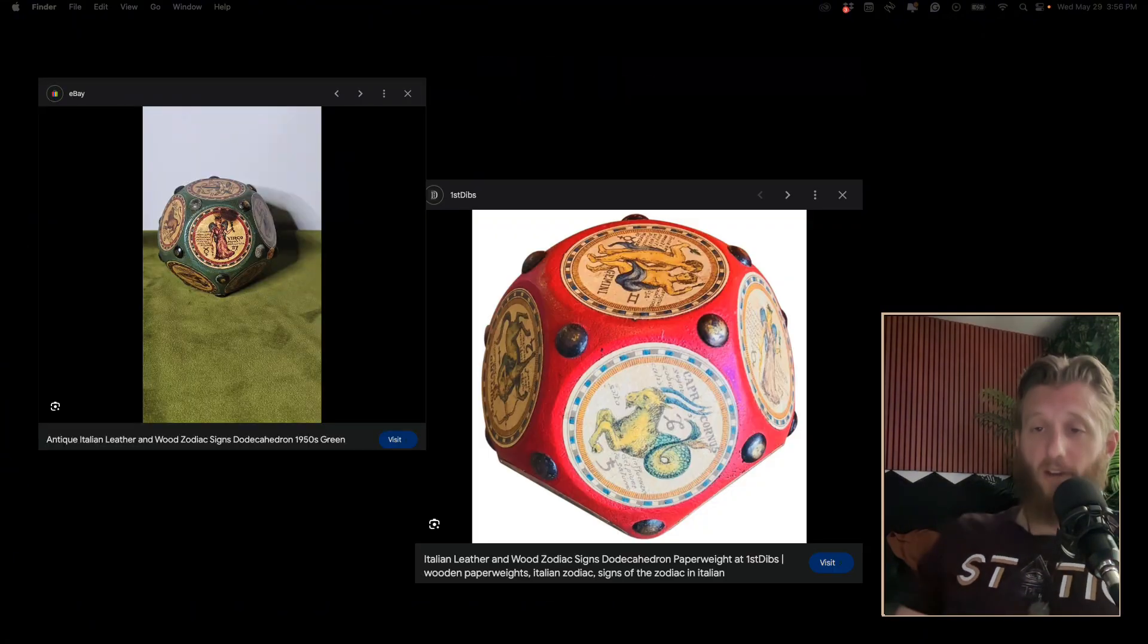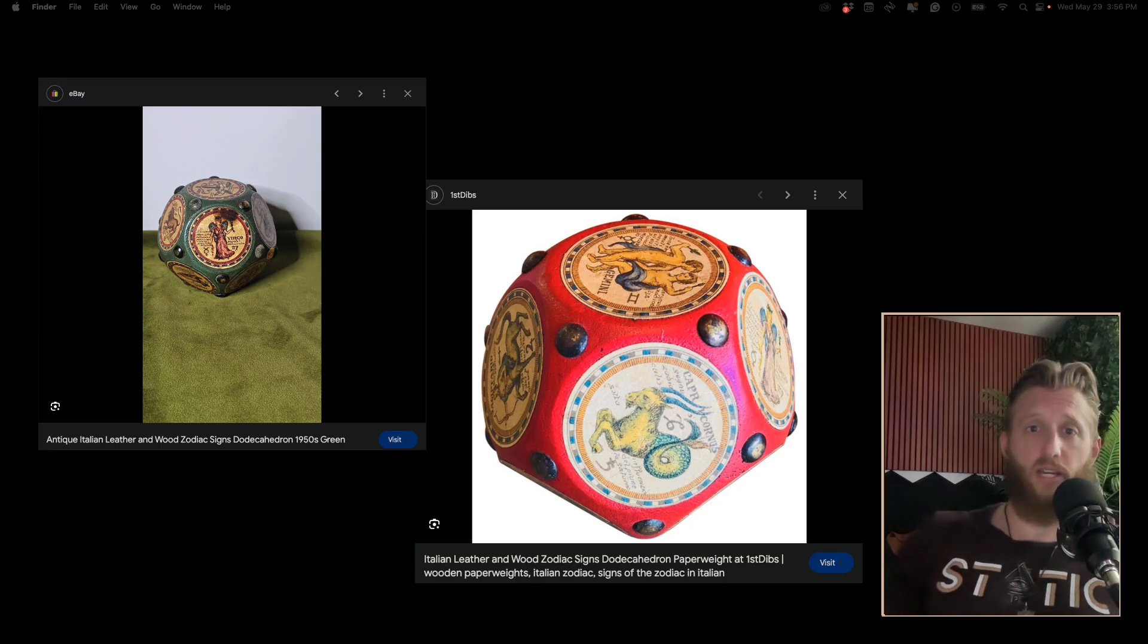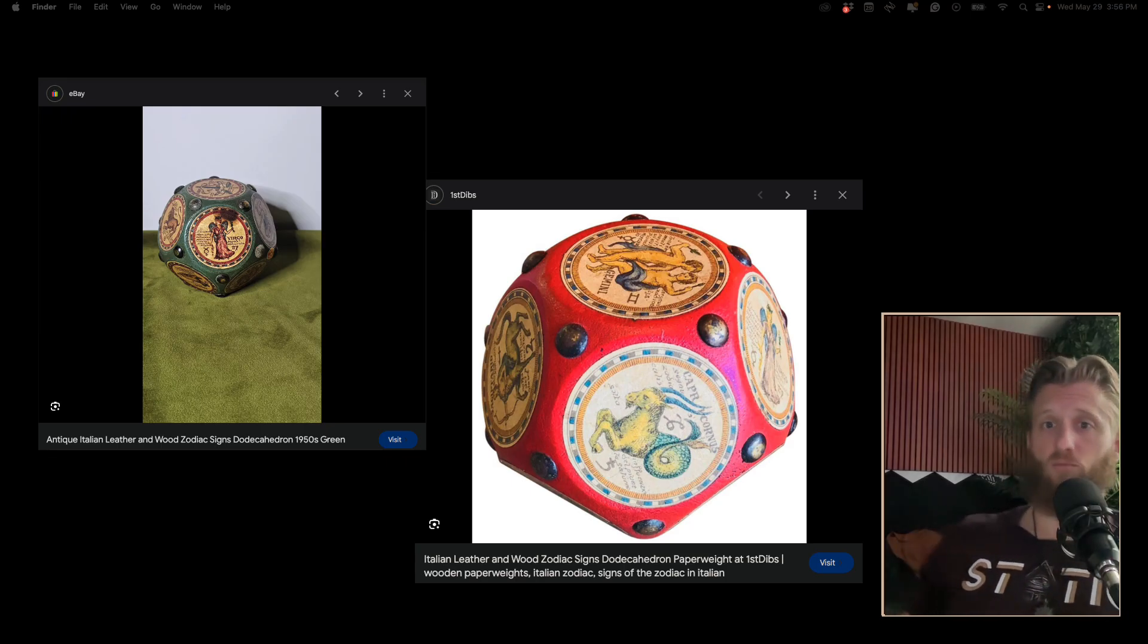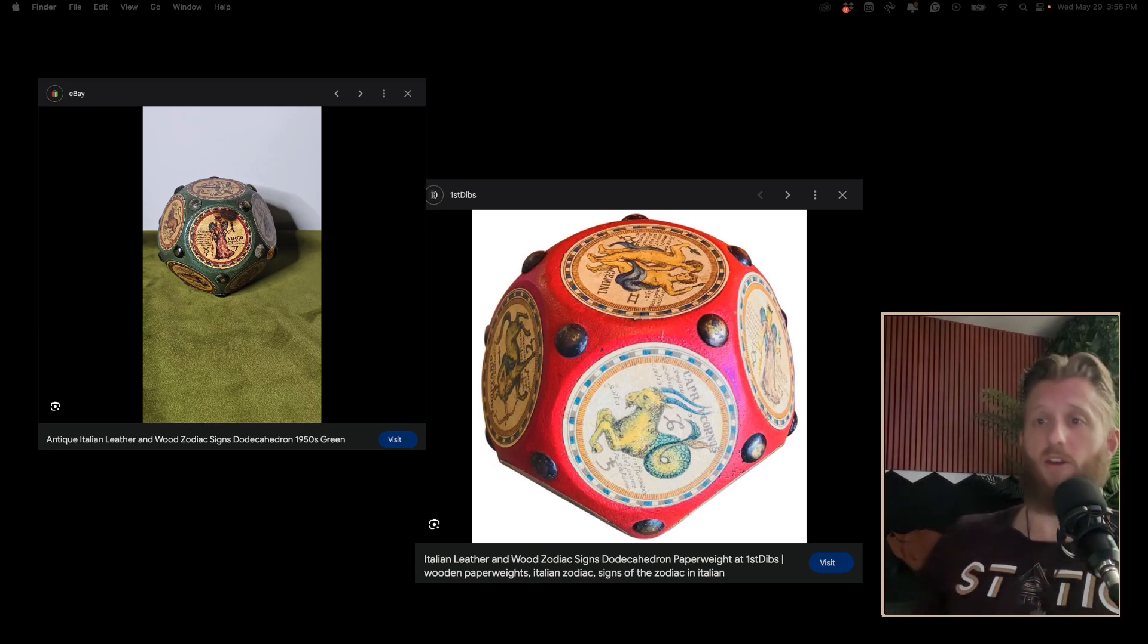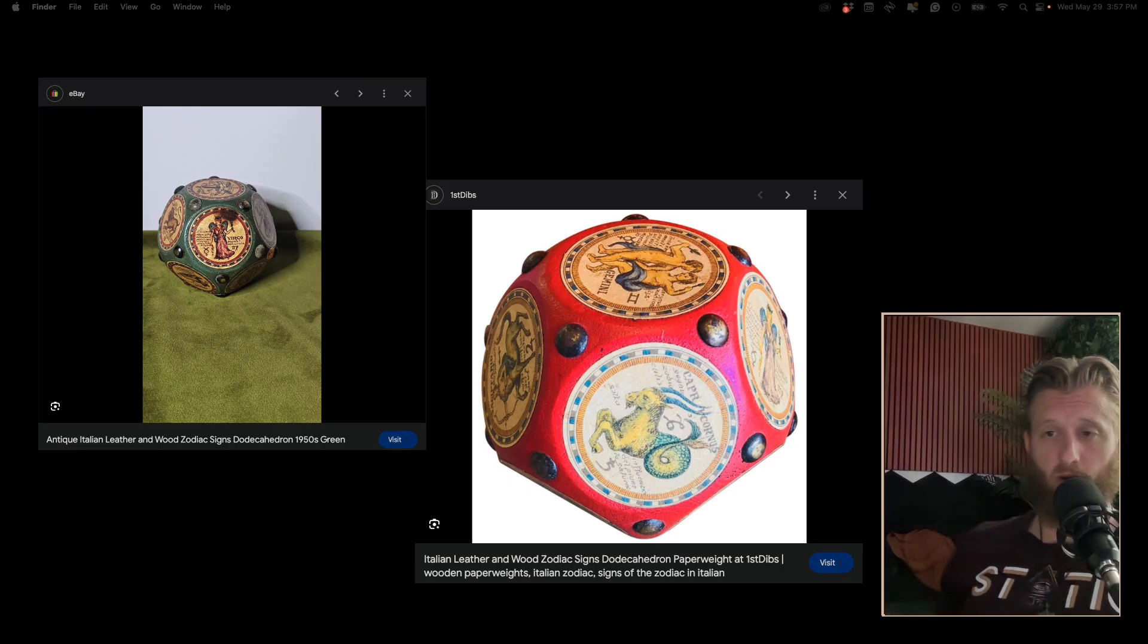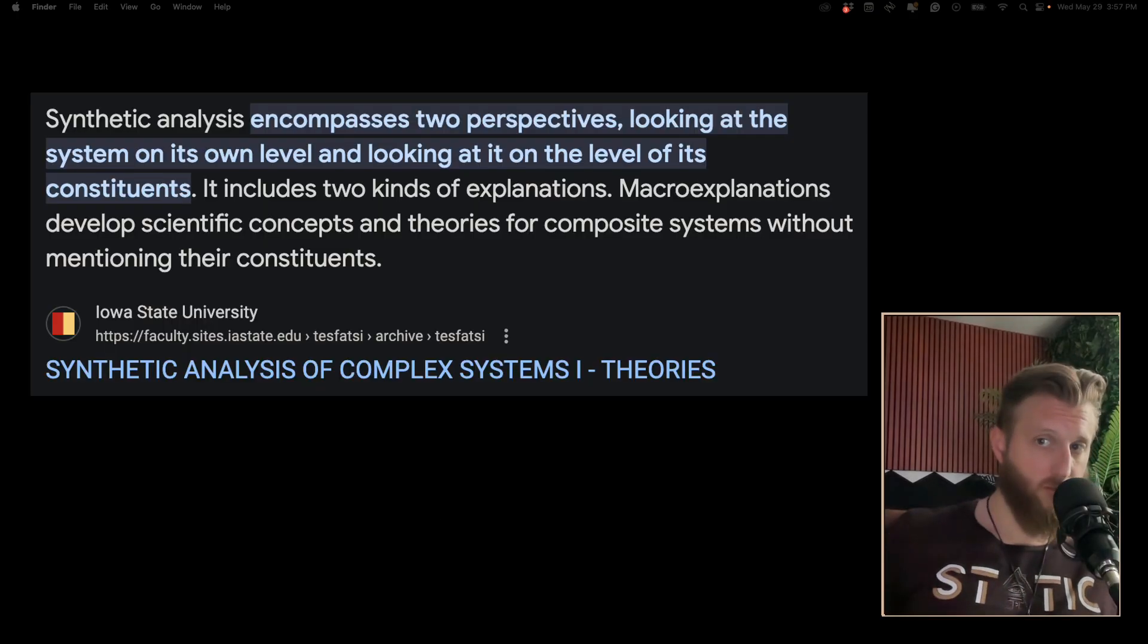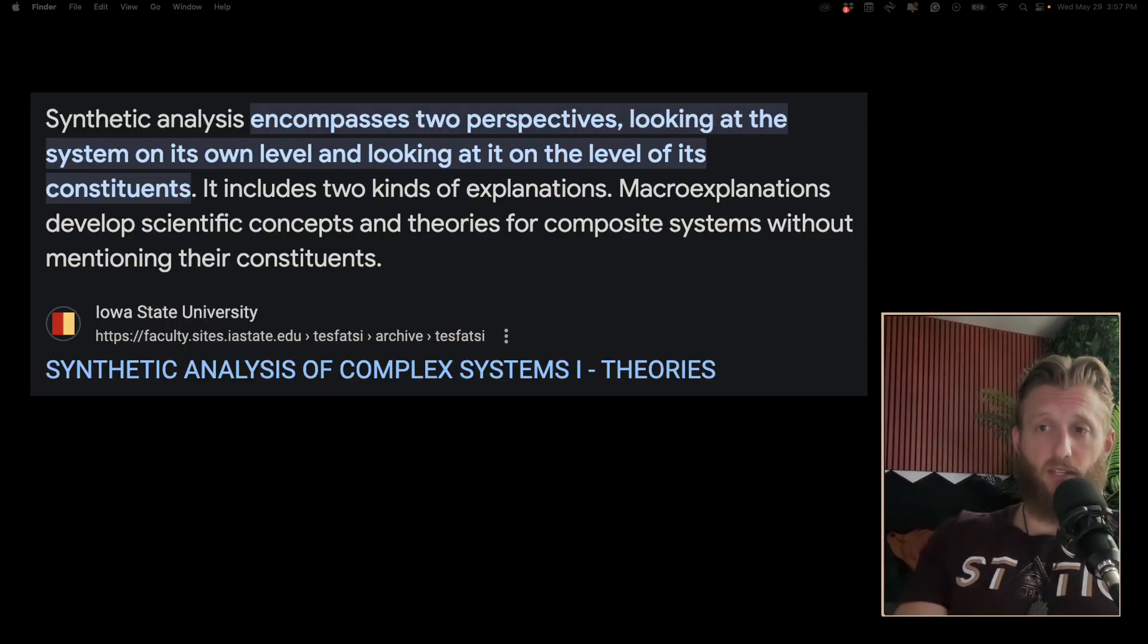The final nail in the coffin for this, for me, was the fact that we still have dodecahedrons with the zodiac signs on them wrapped in leather. These are antiques from Italy. You can purchase one on eBay for about a hundred bucks.